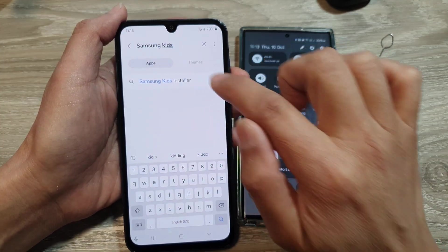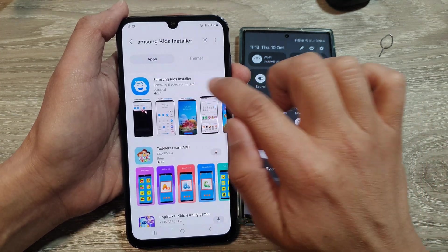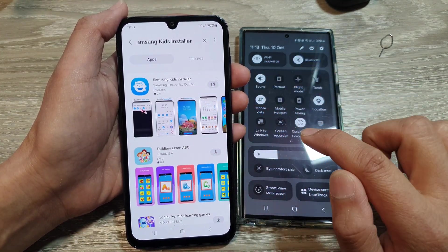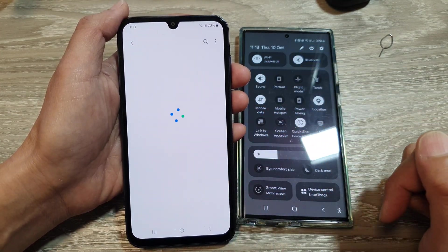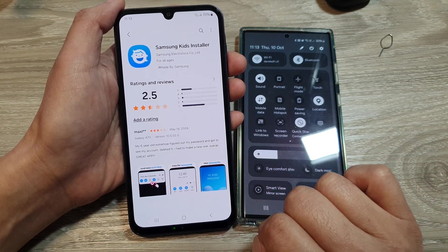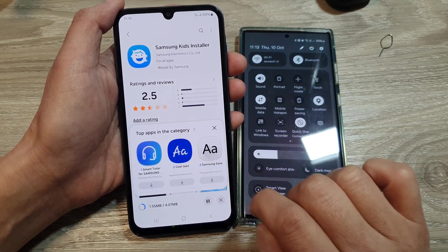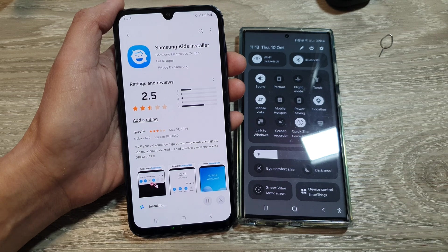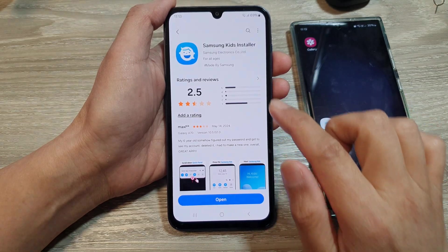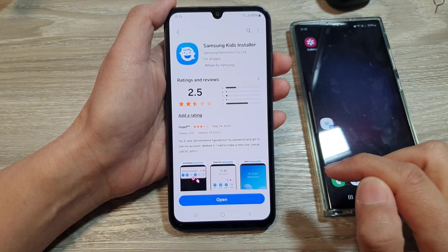Tap on the install button, refresh button, or update button. Tap on update and let it install on your device. Once the installation has completed, tap on open.